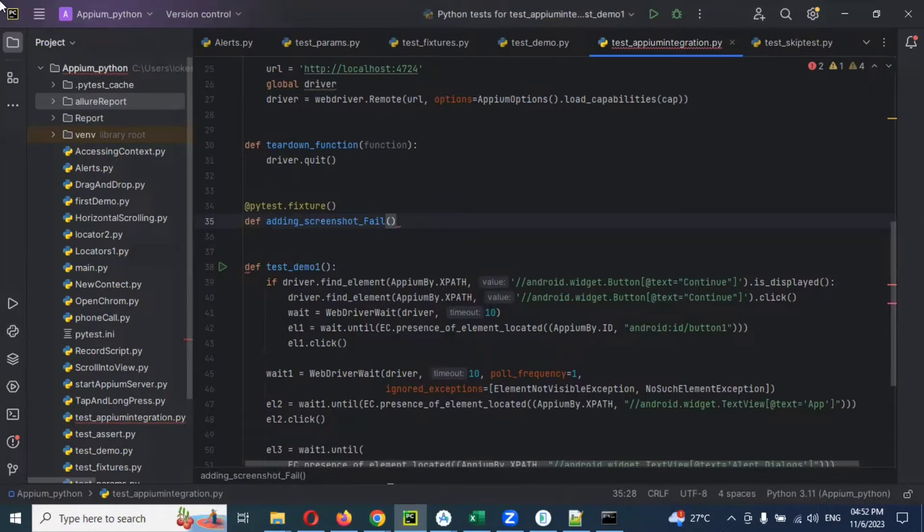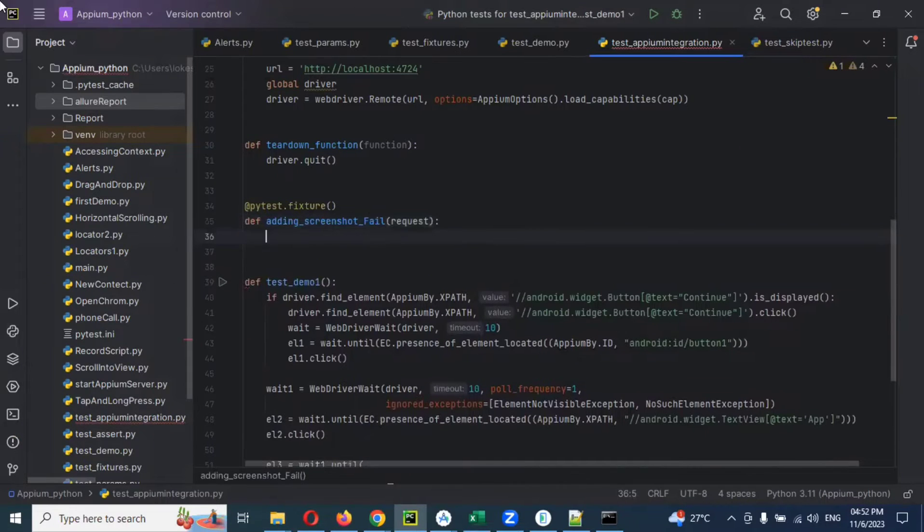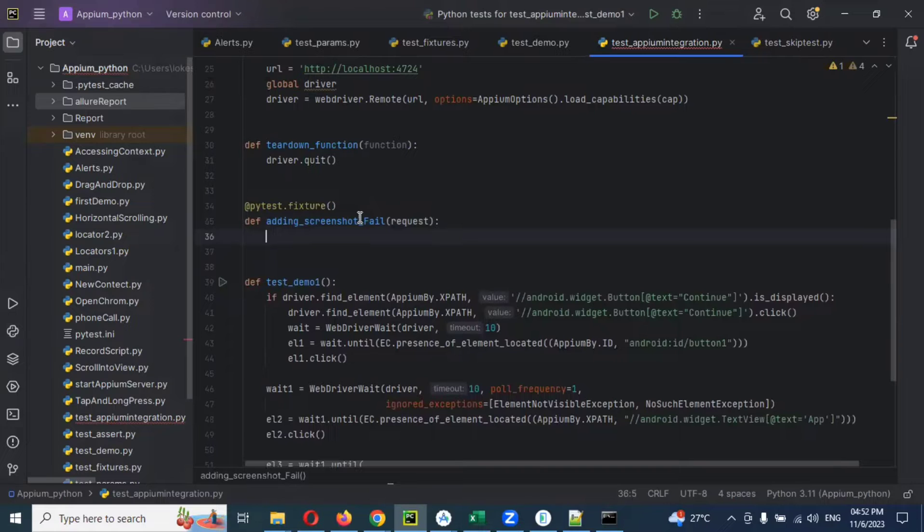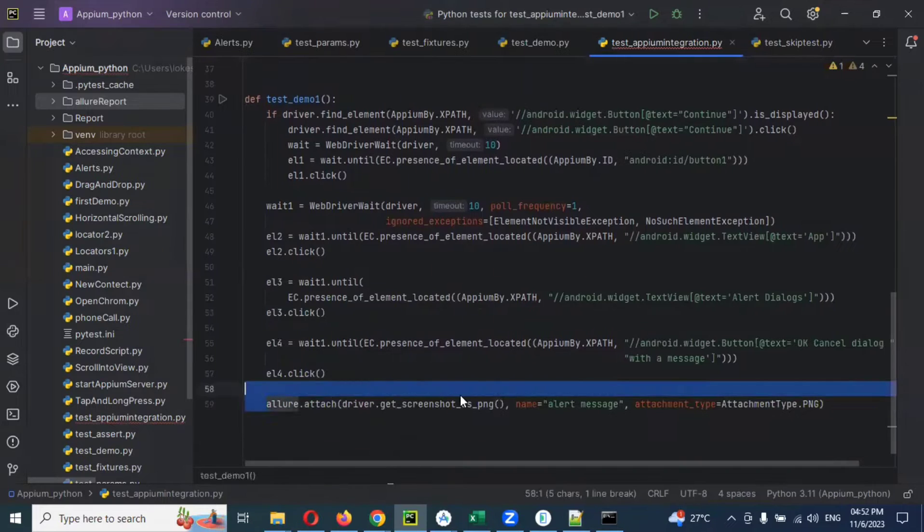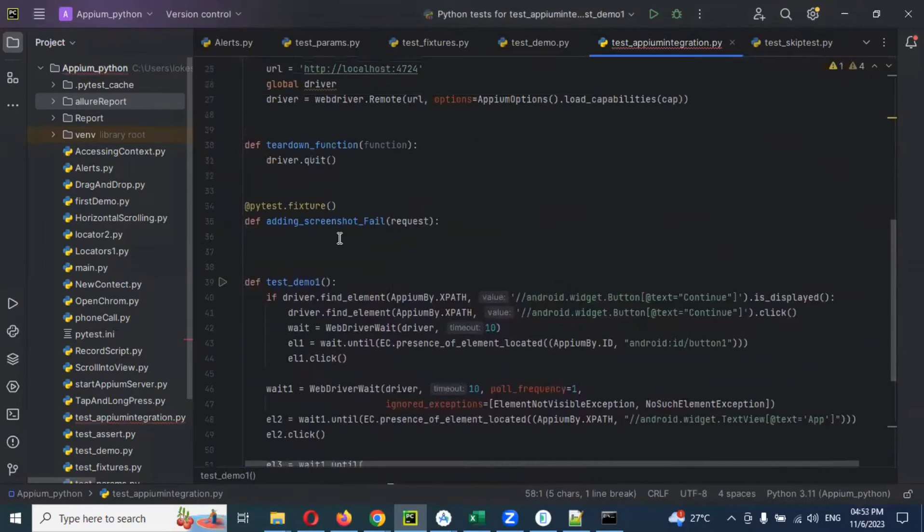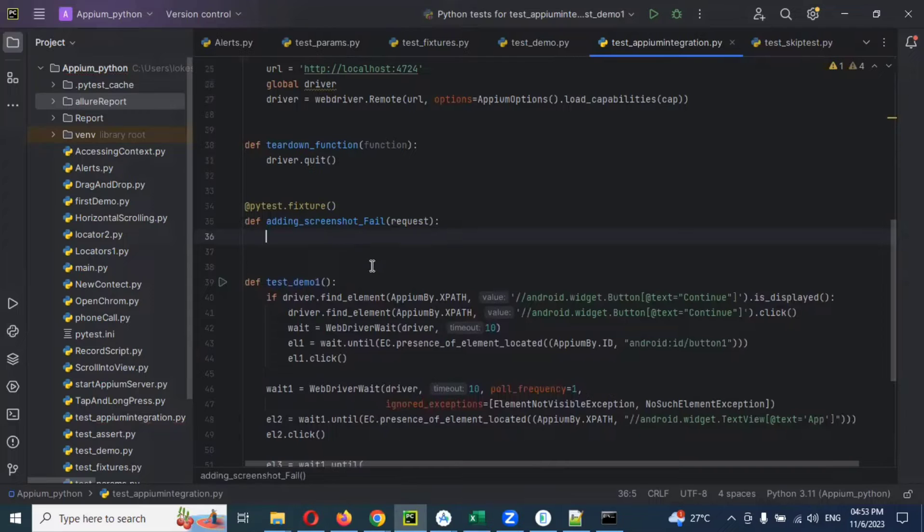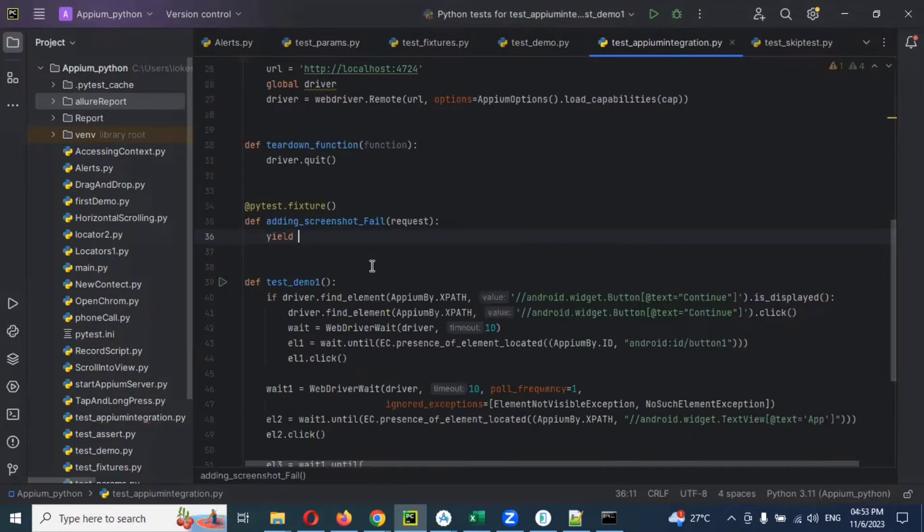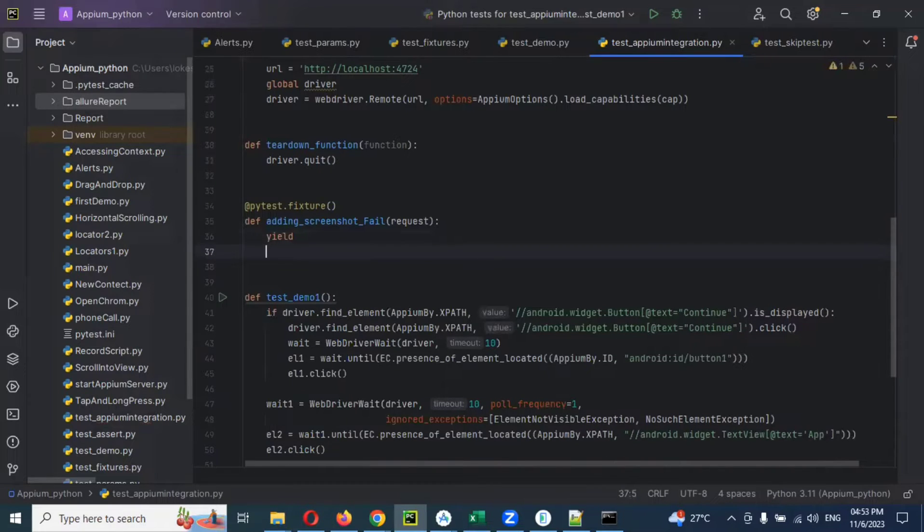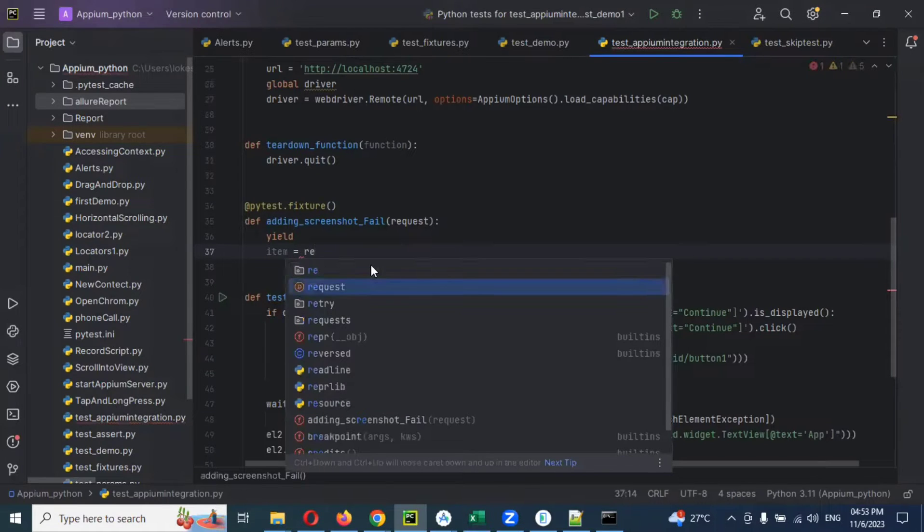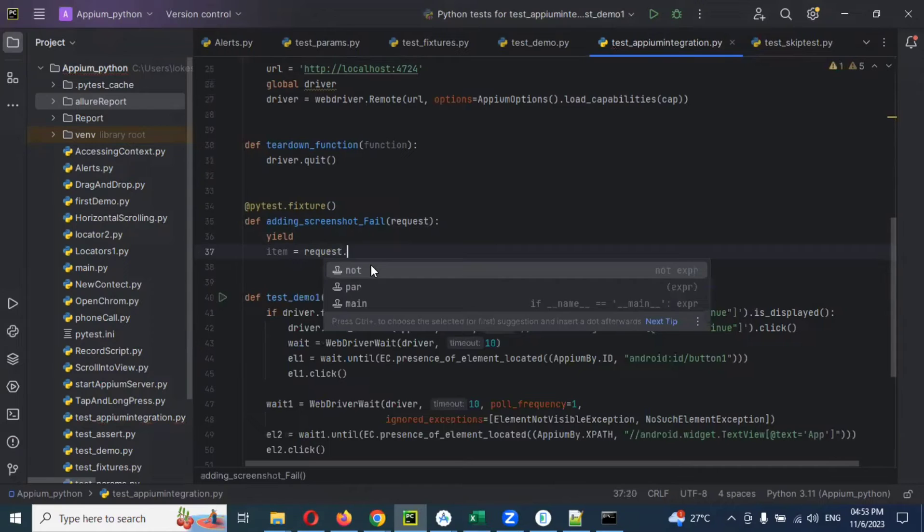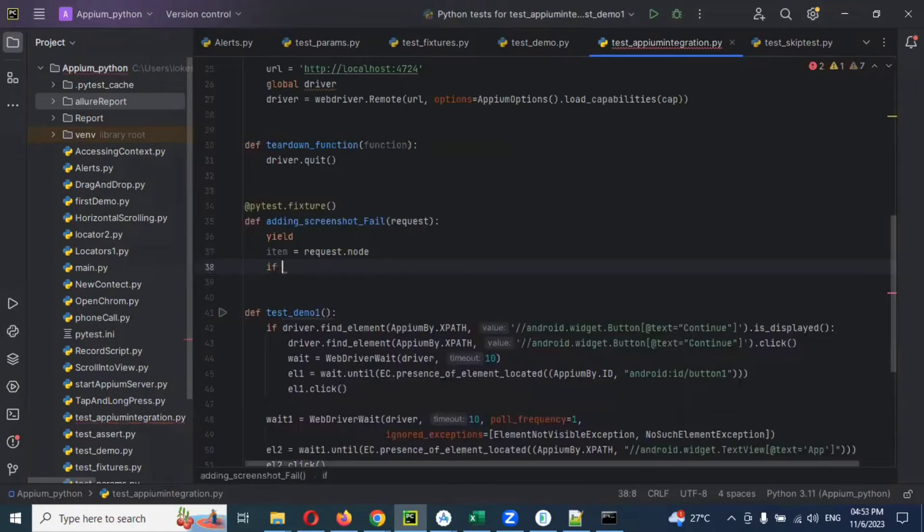In that we can use for request. These are request type of thing. If it is pass, we can use it directly and we can create, but while you are using for failed cases and all, we need to use this format. And there is one called yield fixtures, and in the yield fixtures we can create for item equal to request.node.